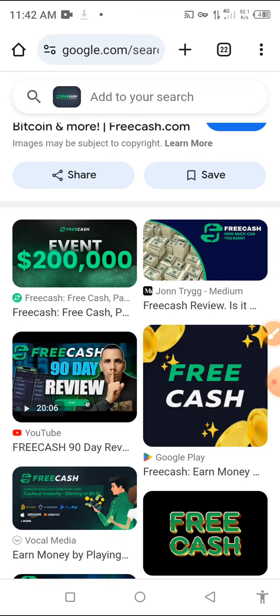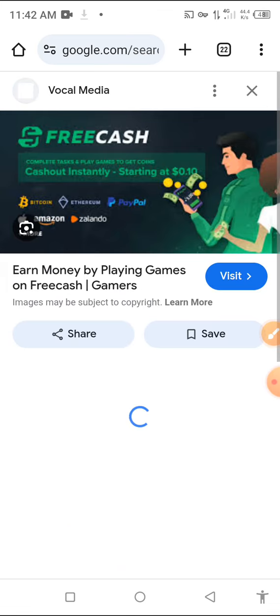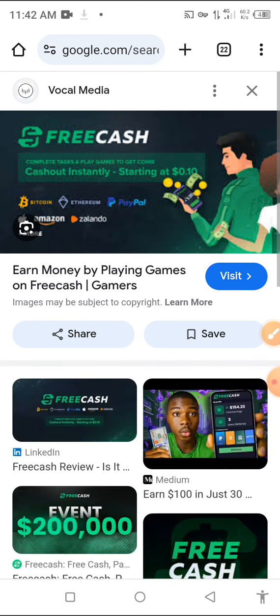USD dollar, PayPal, Amazon gift card, Bitcoin, Ethereum. PayPal, Amazon gift card, Bitcoin, Ethereum. PayPal, Amazon.